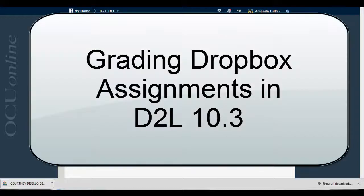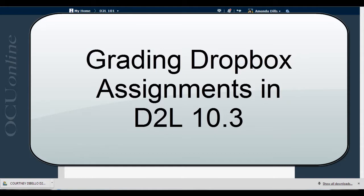In this video, we're going to look at the process for evaluating Dropbox submissions in D2L 10.3. There's a new quirk in this tool that's been causing some confusion for faculty, but hopefully I'm going to eradicate some of that confusion here.